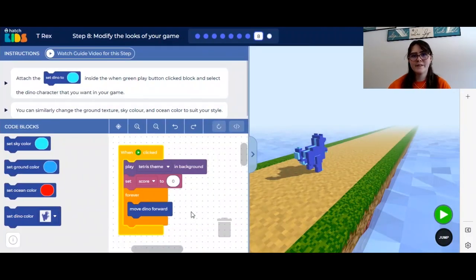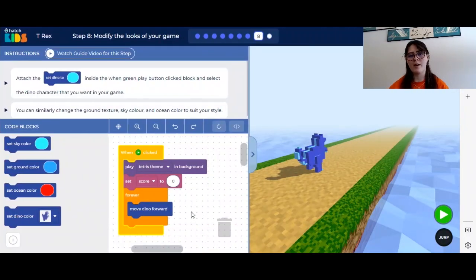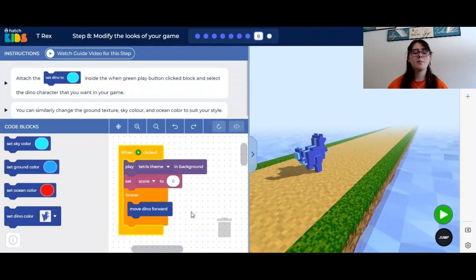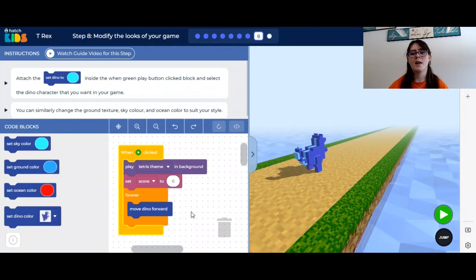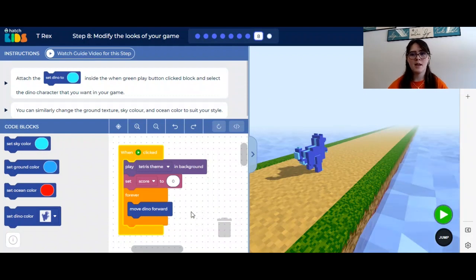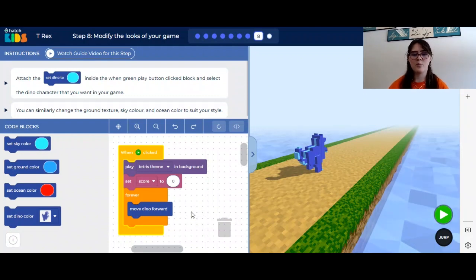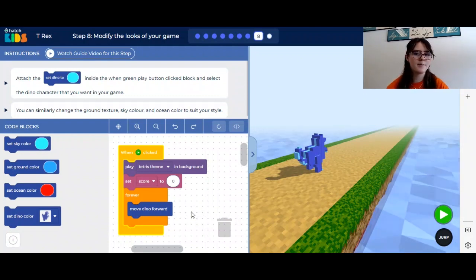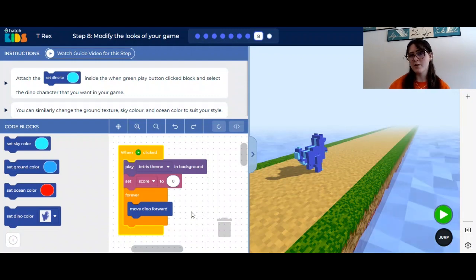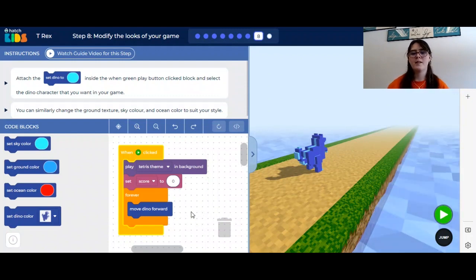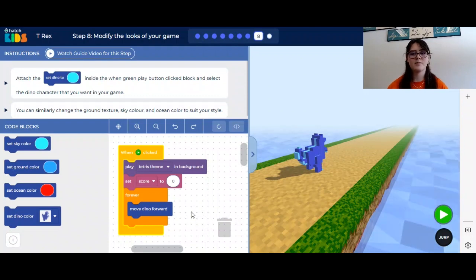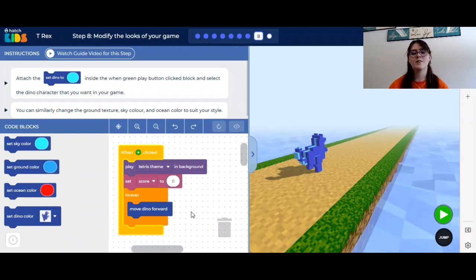Now for step eight, we get to change how our game looks. We already completed all of the functionality of the game — that includes making the dinosaur walk, adding the coins and the obstacles, adding the event blocks when we hit the coins or the obstacles, adding the score counter, and adding the restart function. Now that the game works and has all of the things we want, we get to change how it looks.